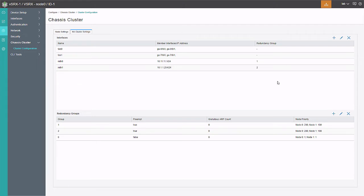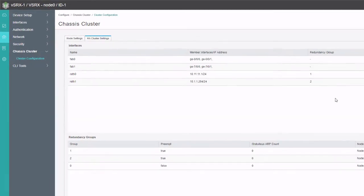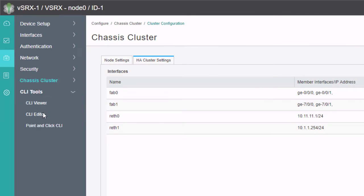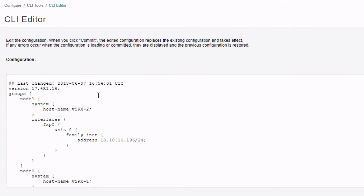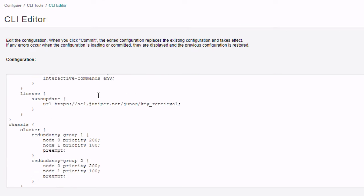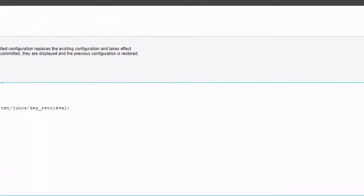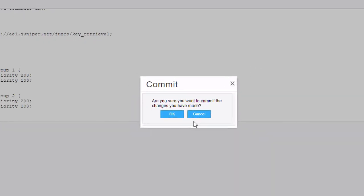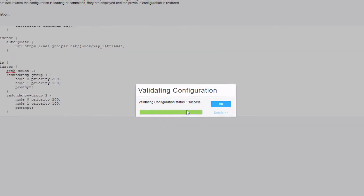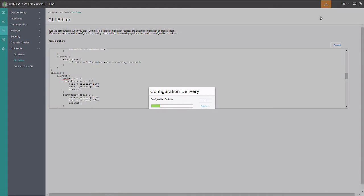We are not ready to commit yet. This configuration sets up the redundancy groups, reth interfaces, and fabric interfaces, but it doesn't set the reth-count — you have to specify how many reth interfaces you need. We jump to CLI Tools > CLI Editor. We scroll down to find 'chassis cluster', press Enter to add a new line, tab over, and type 'reth-count 2' since we're using two reth interfaces. Then we click Commit on the side and click OK.